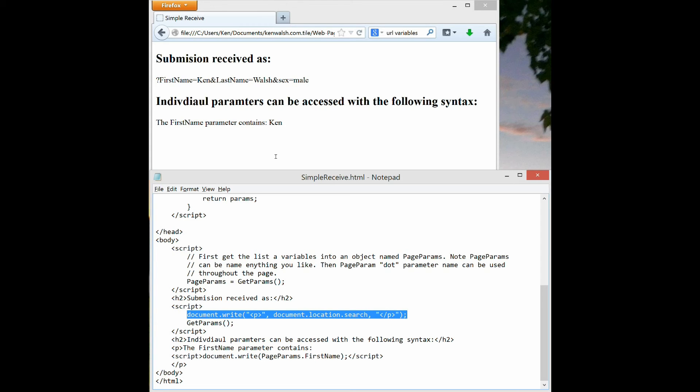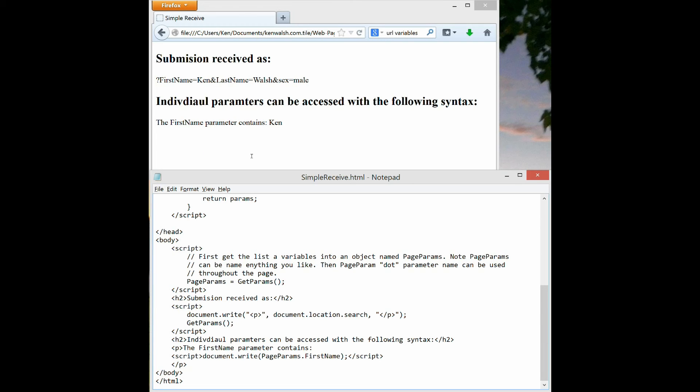Document write writes out this document.location.search. So document.location.search, that's part of our document object model or DOM, and the document.location.search has that full what's called a search string that is submitted to this file.